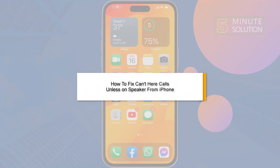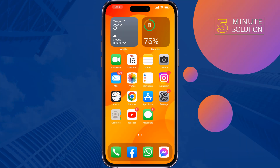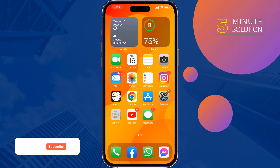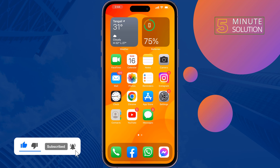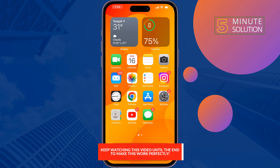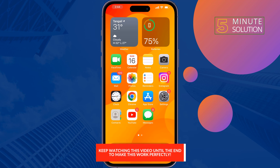This five-minute solution will show you how to fix 'can't hear calls unless on speaker' from iPhone. If you're unable to hear voice unless on speaker, here are some solutions to fix this problem.